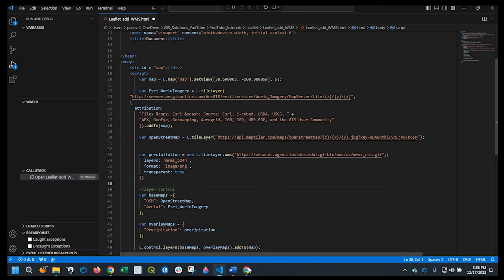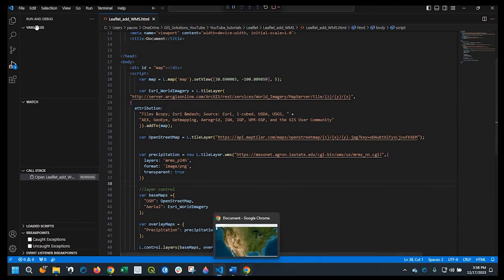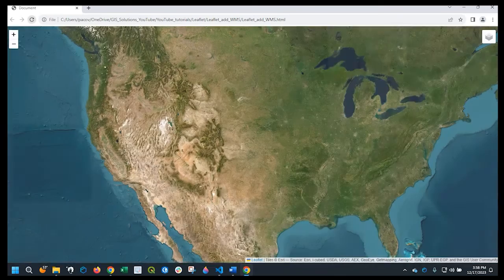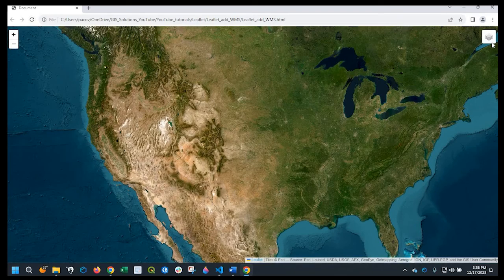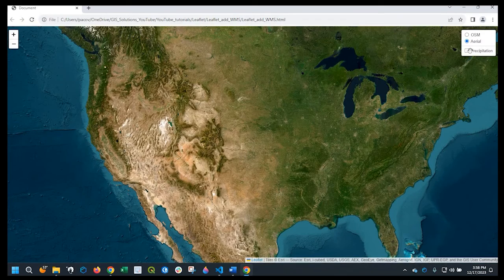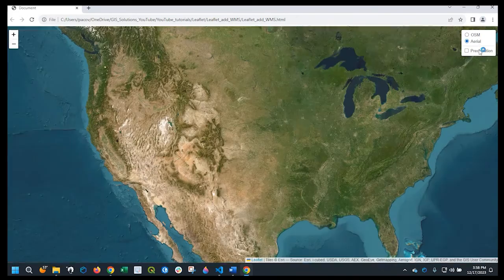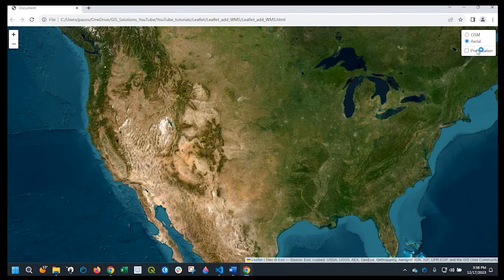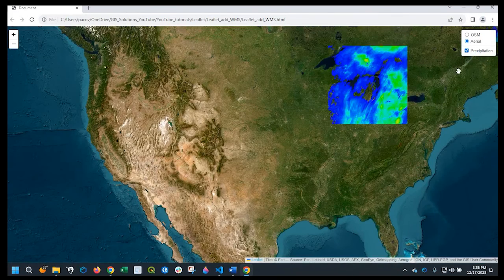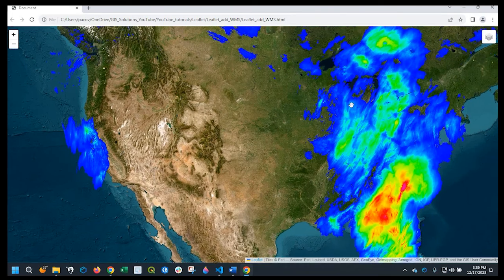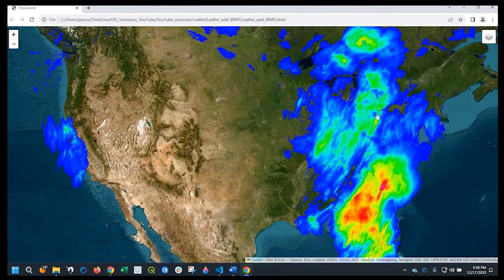Okay, so I'll go ahead and save that and we'll refresh the map here. And you can see that we have the layer control. I could go from open street map to my aerial. And we could add that precipitation, the 24-hour precipitation here.